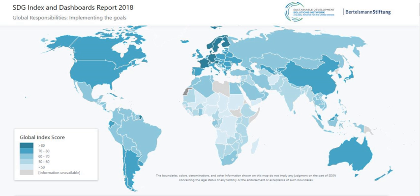The Open Working Group, OWG, was tasked with preparing a proposal on the SDGs for consideration during the 68th session of the General Assembly, September 2013 to September 2014. On 19 July 2014, the OWG forwarded a proposal for the SDGs to the Assembly. After 13 sessions, the OWG submitted the proposal of 17 SDGs and 169 targets to the 68th session of the General Assembly in September 2014. On 5 December 2014, the UN General Assembly accepted the Secretary-General's Synthesis Report, which stated that the post-2015 SDG process would be based on the OWG proposals.